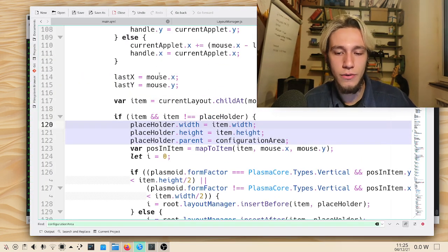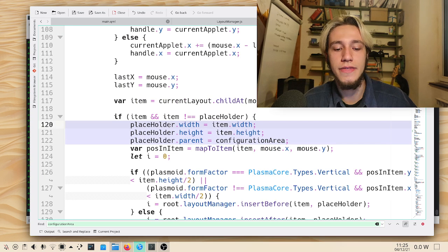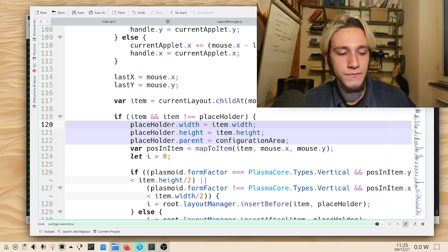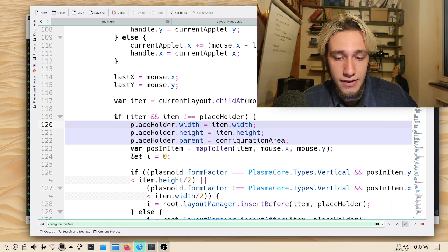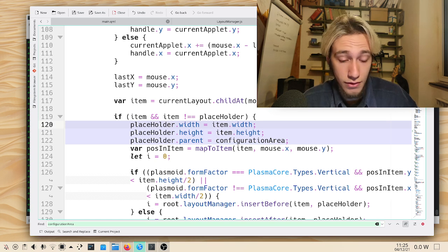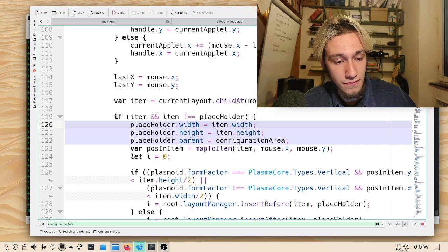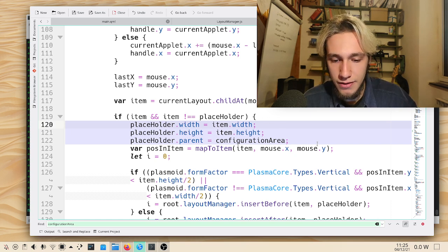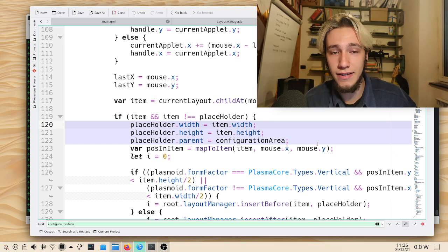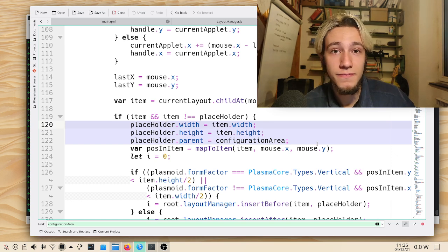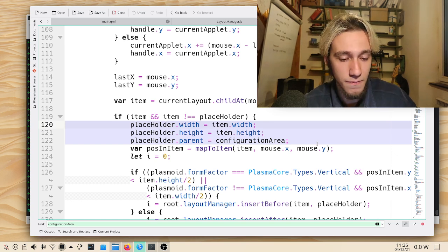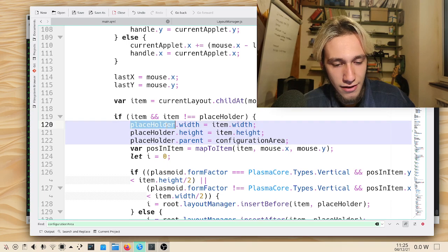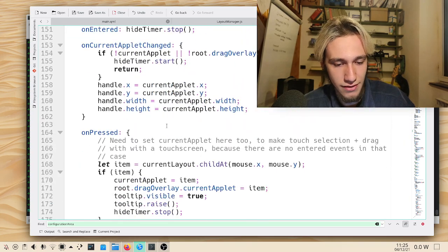We now have to accept that we won't ever know what this code was meant to do — and it doesn't seem to make any sense. What happens if we remove it? Nothing changes.